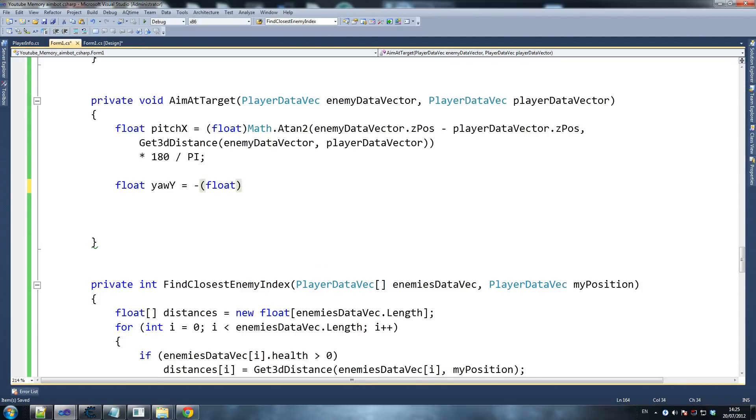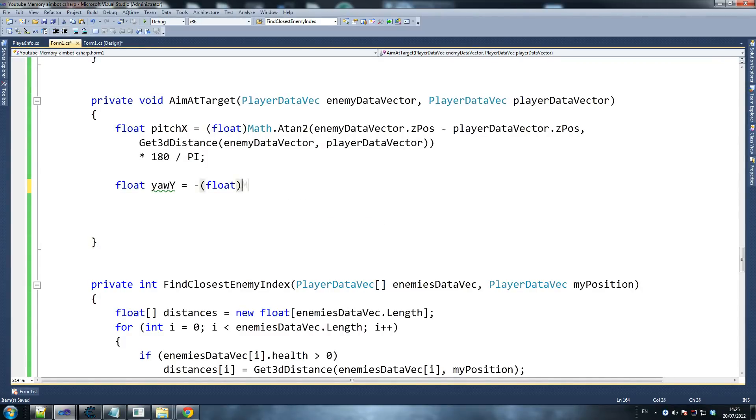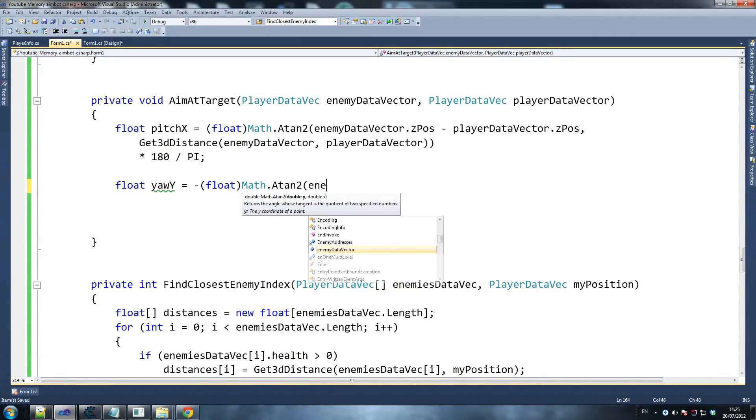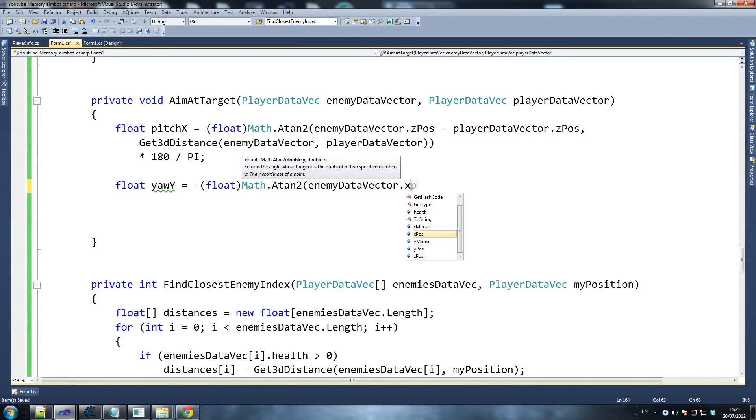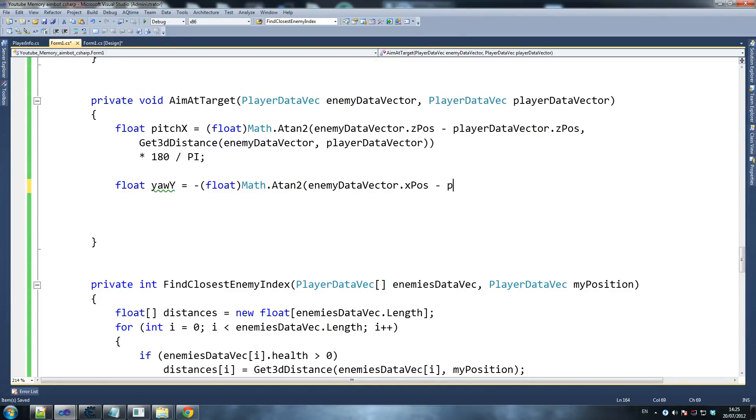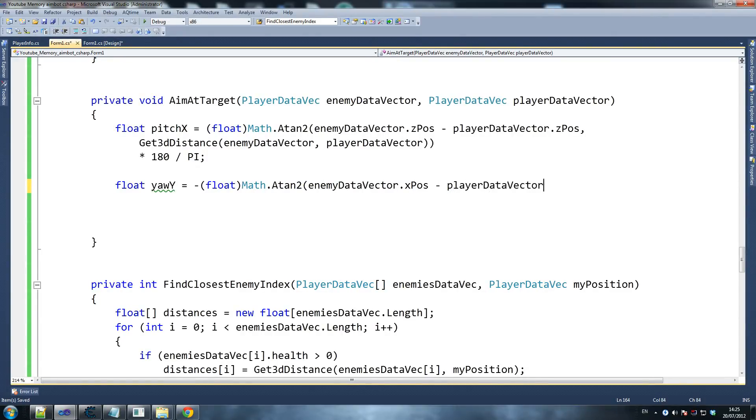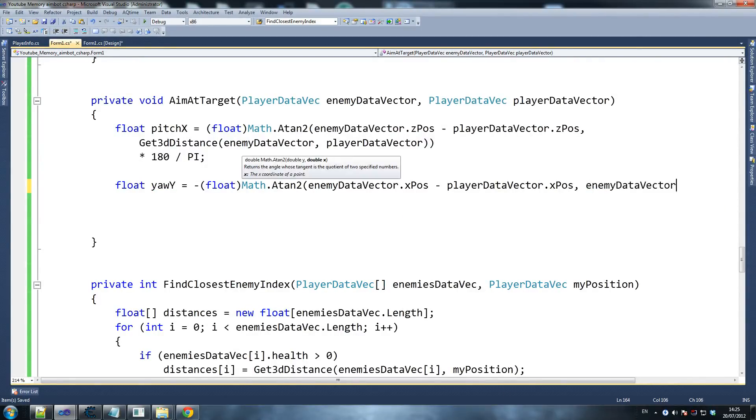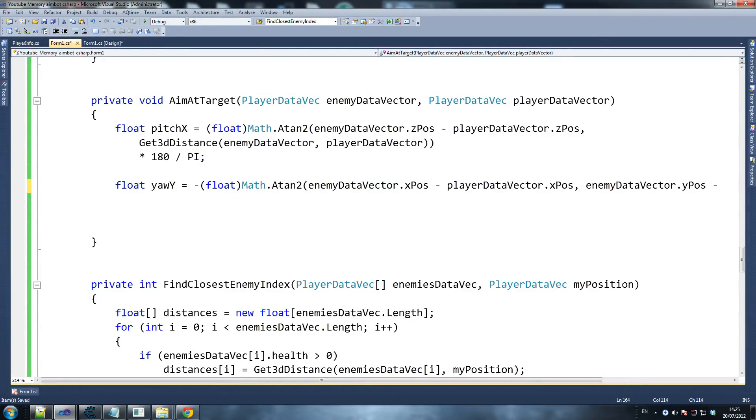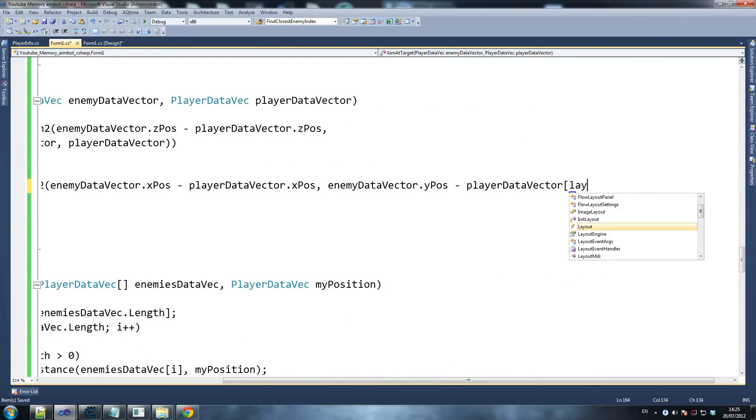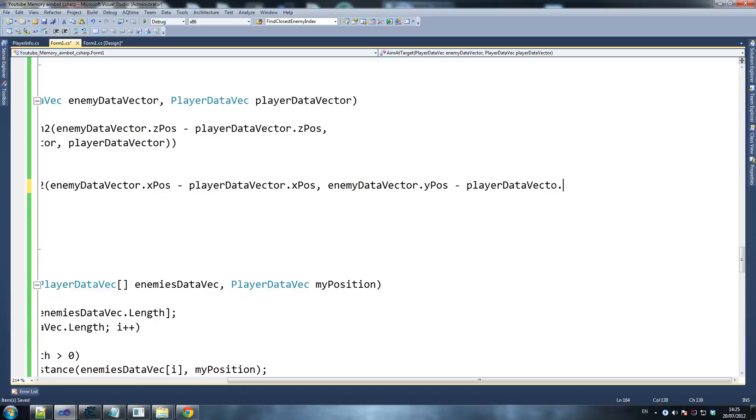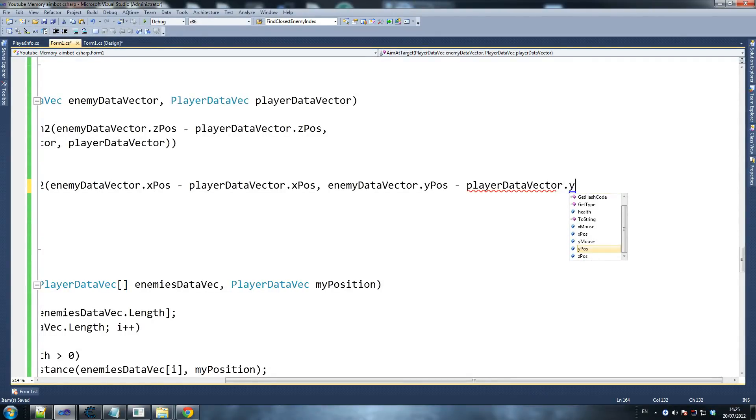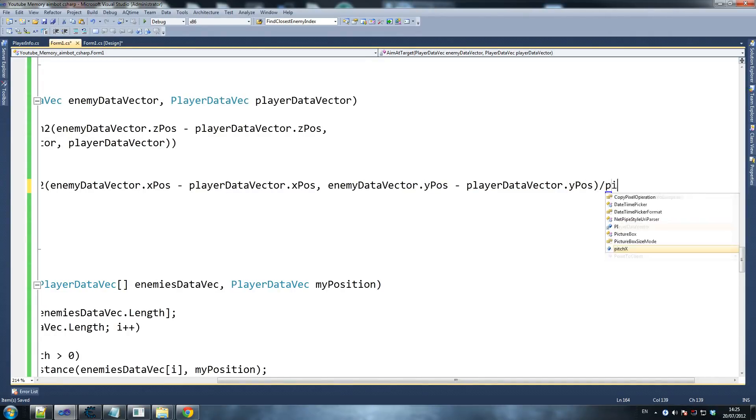Float math, same thing again - math.atan. We'll have to confirm these in a second because I don't want to make any mistakes. playerDataVector.xpos, so we're taking away enemyDataVector.ypos minus playerDataVector.ypos. Yeah, I'm happy with that.